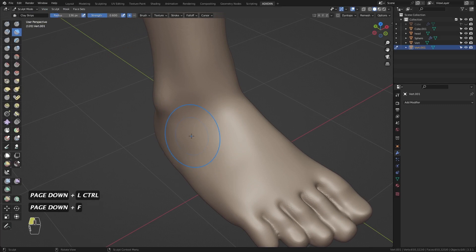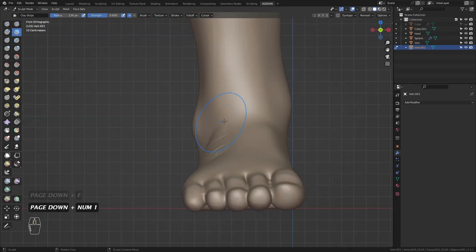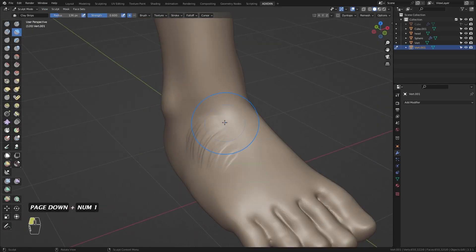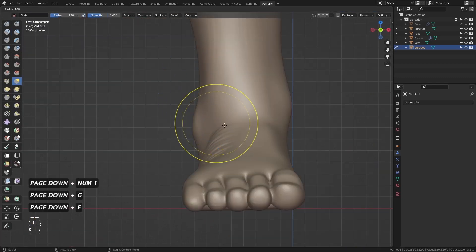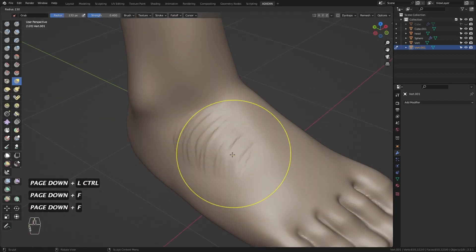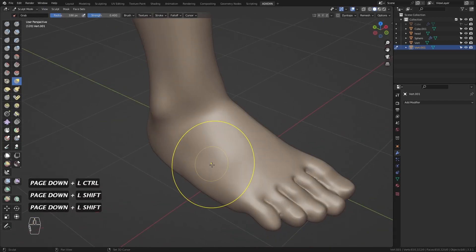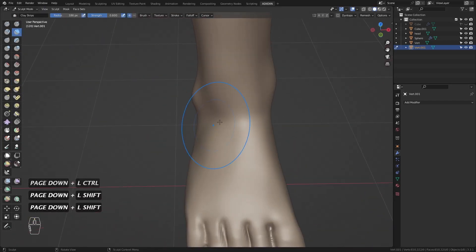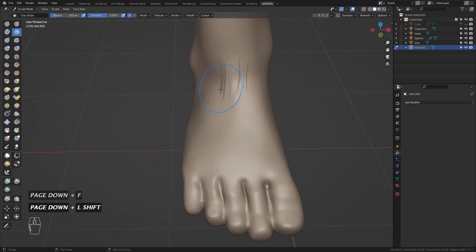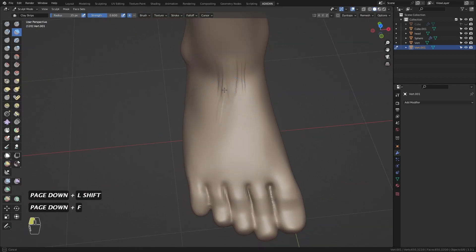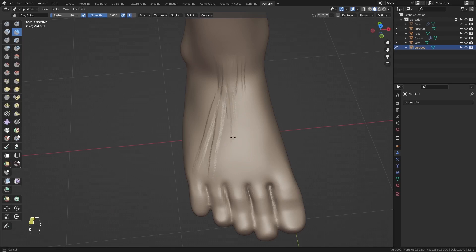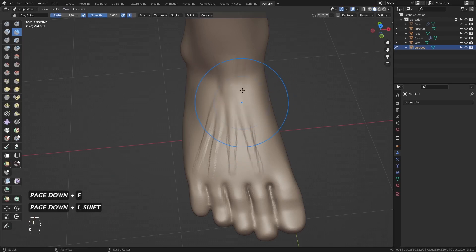Then here's a visible bump from the extensor digitarum brevis. Here are the tendons of the extensor digitarum longus where it go down to each toe except the big toe.